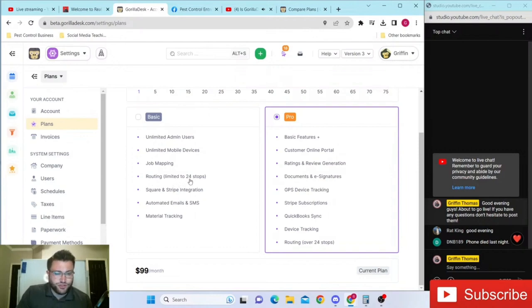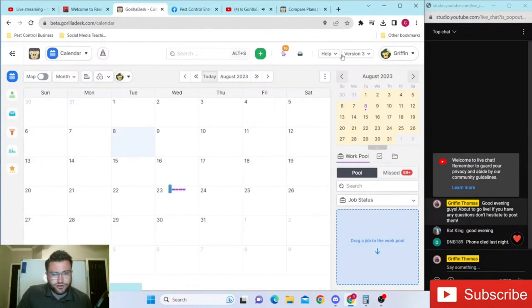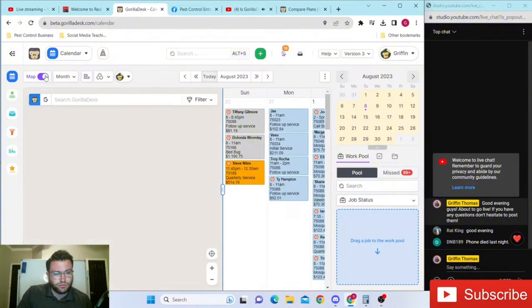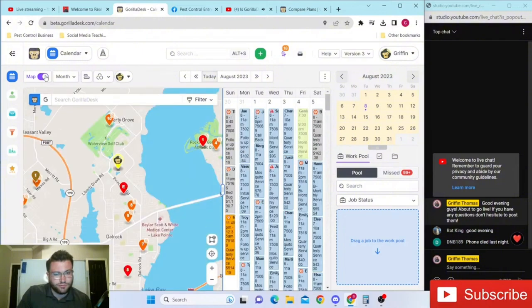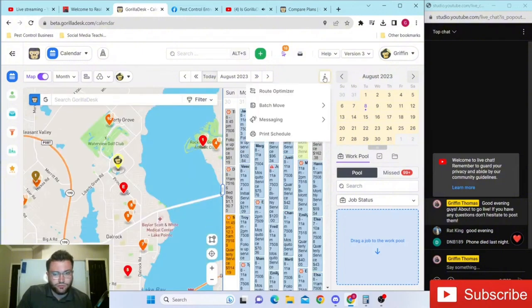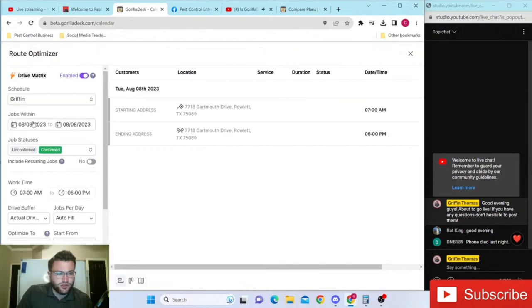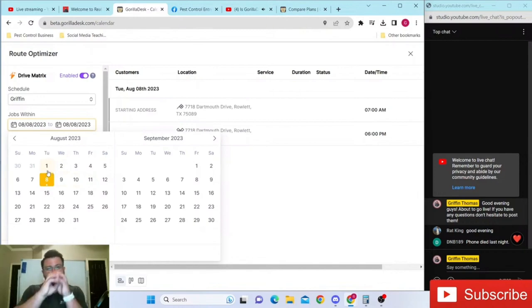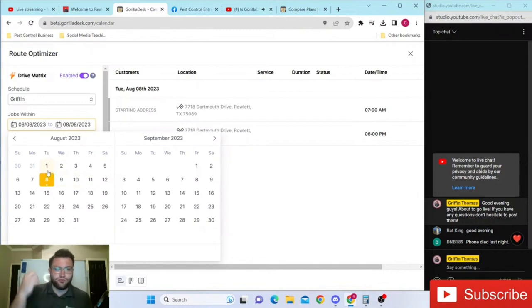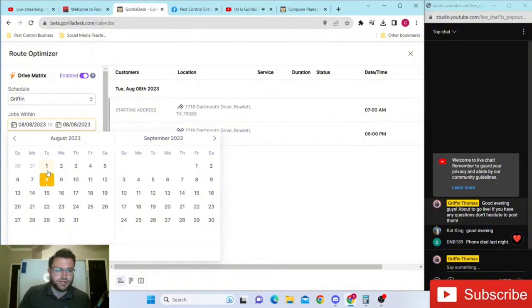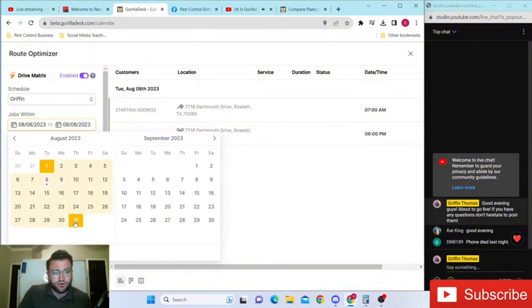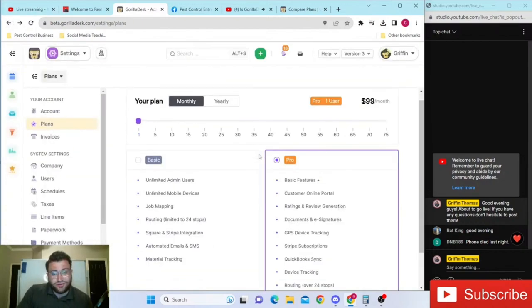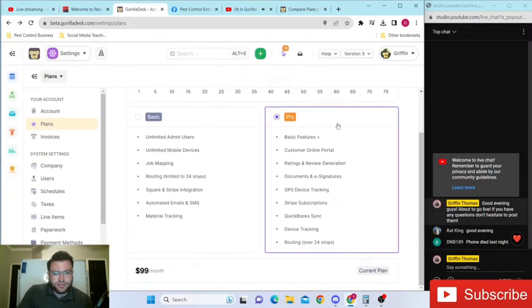It limits you to 24 stops. If you go into your calendar and pull up your map, you can do the route optimizer and select different amounts of days. You can optimize your route for the whole month - say your stops are all over the place and you want to get your route optimized as quick as possible. You could select the whole month or one day. If you think that's a tool you're definitely going to utilize, automatically go after the pro version.